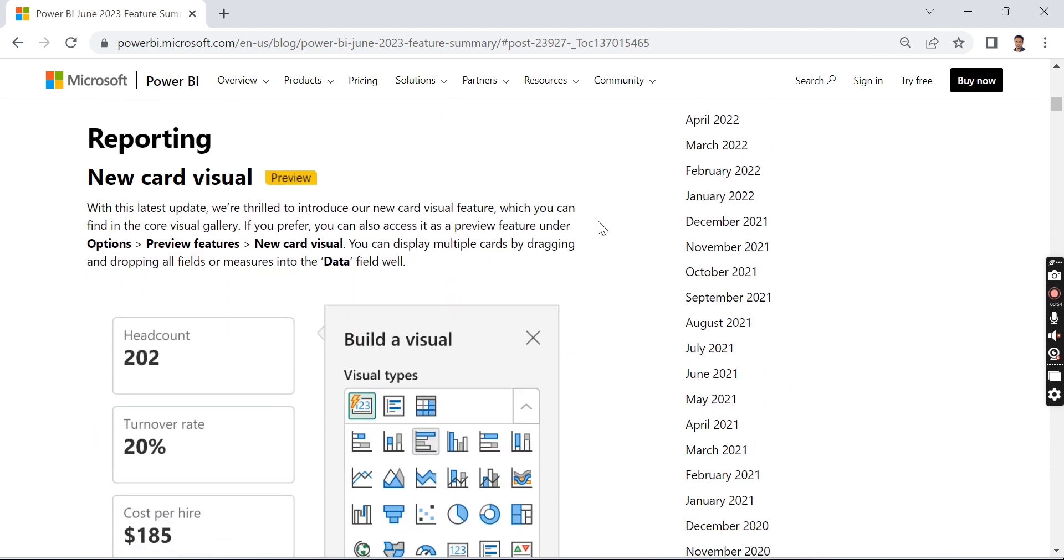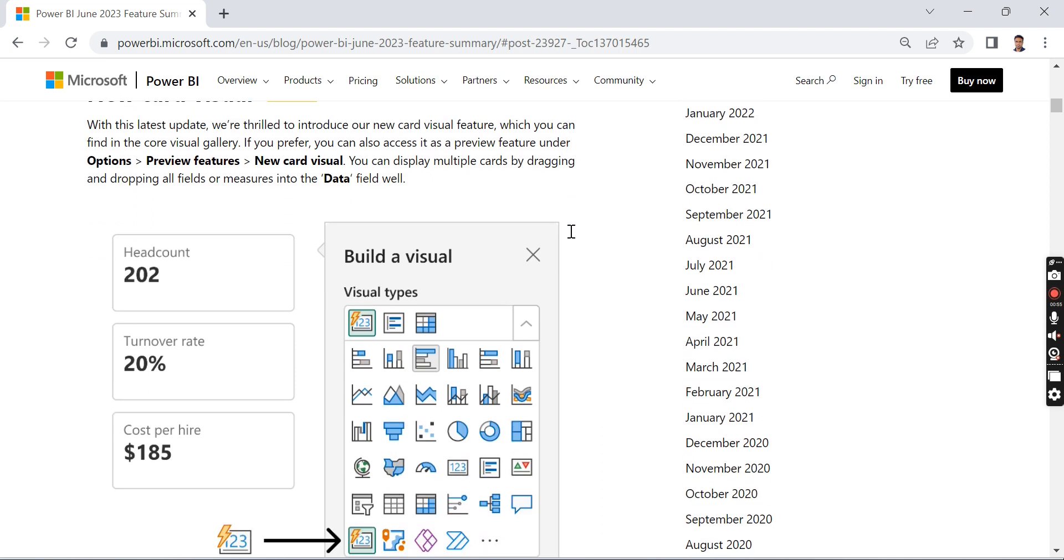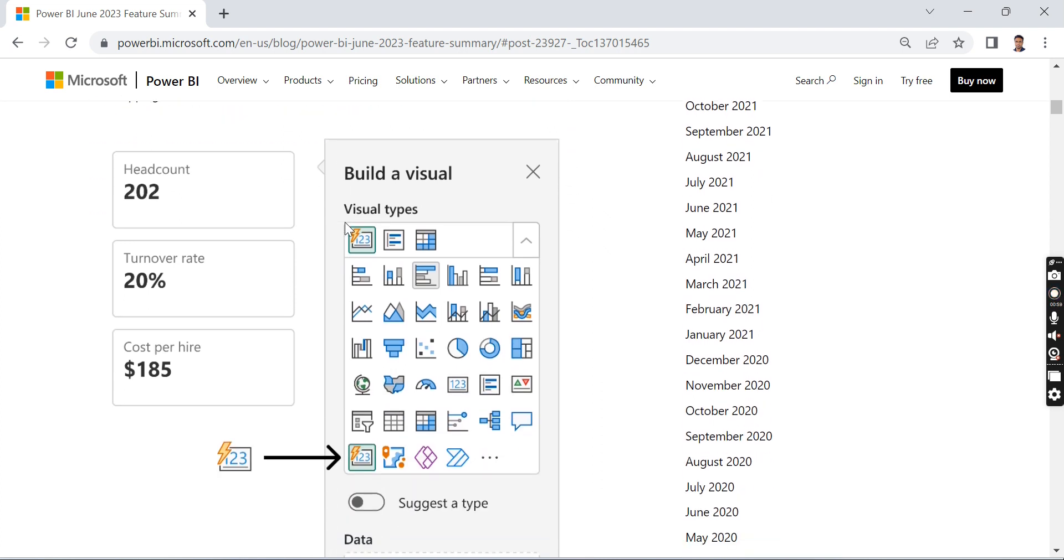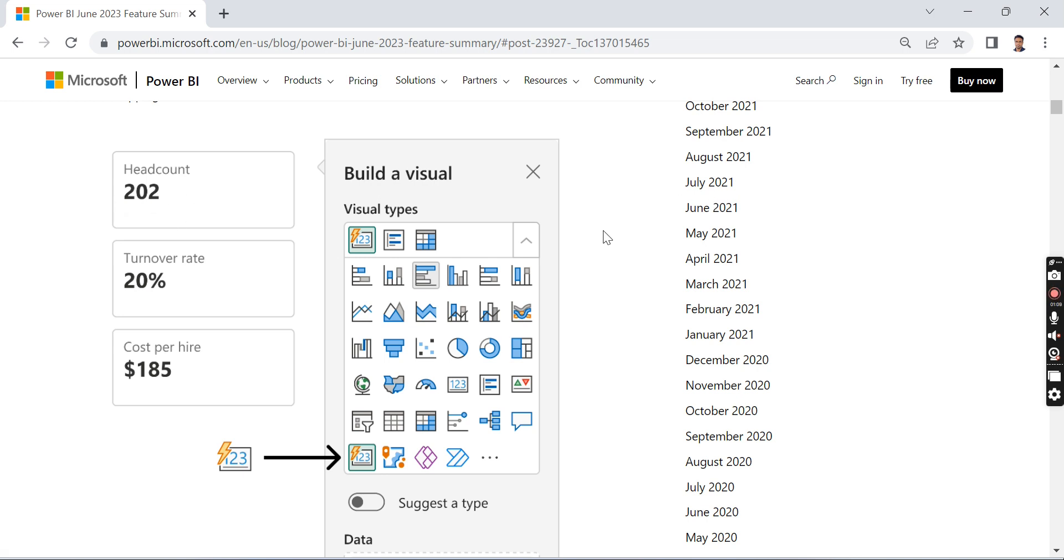The current existing card visual has a lot of limitations. You can't add format matching, and there is no drill-through or tooltip features. People want to click on it and enable drill-through. Those things are not at all possible till now, but this has overcome those limitations.